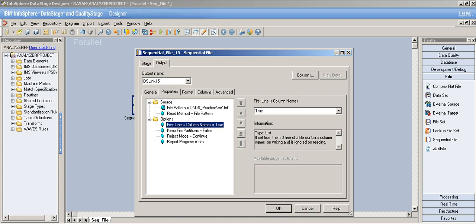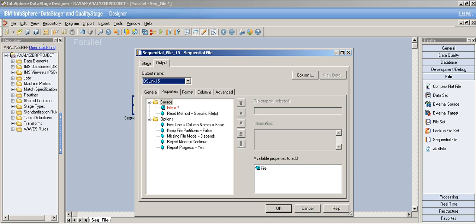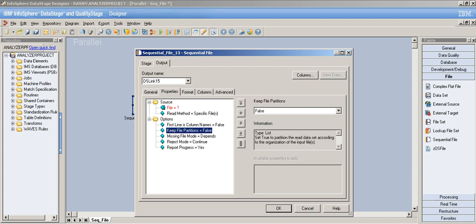Now let's look at 'Keep File Partitions'. By default it's false. Setting it to true tells DataStage to partition the imported data according to the organization of the input file. For example, if you're reading four files you'll have four different partitions. It depends on your requirements.